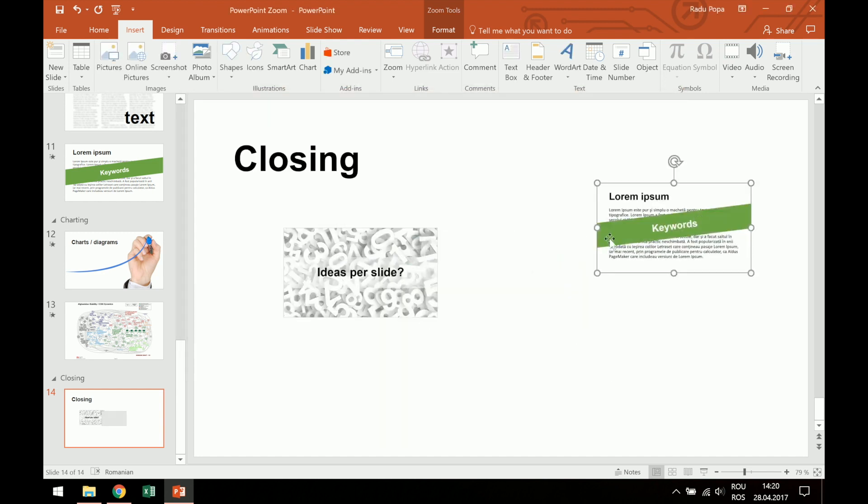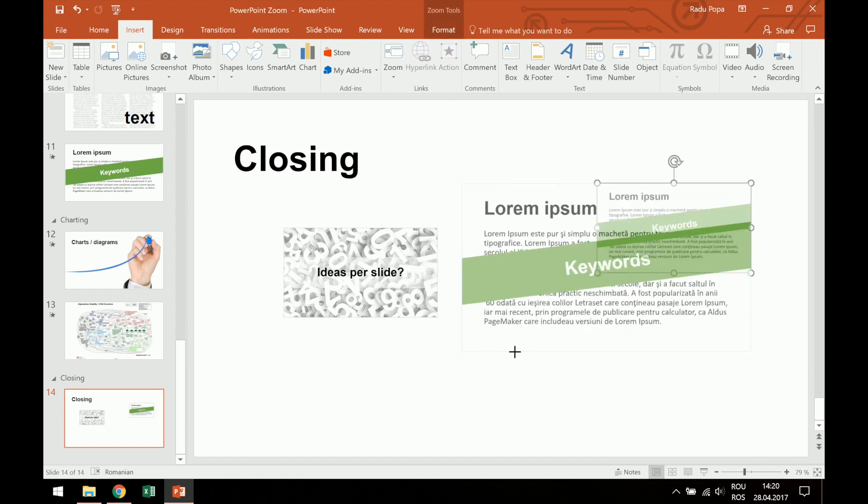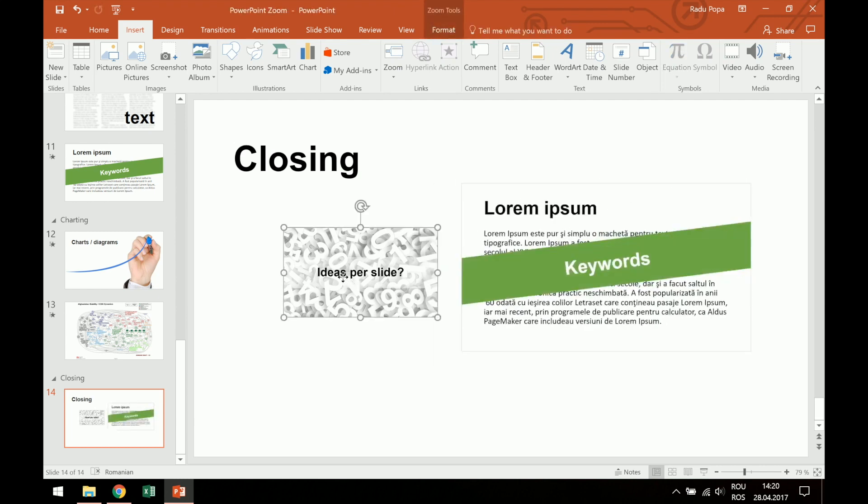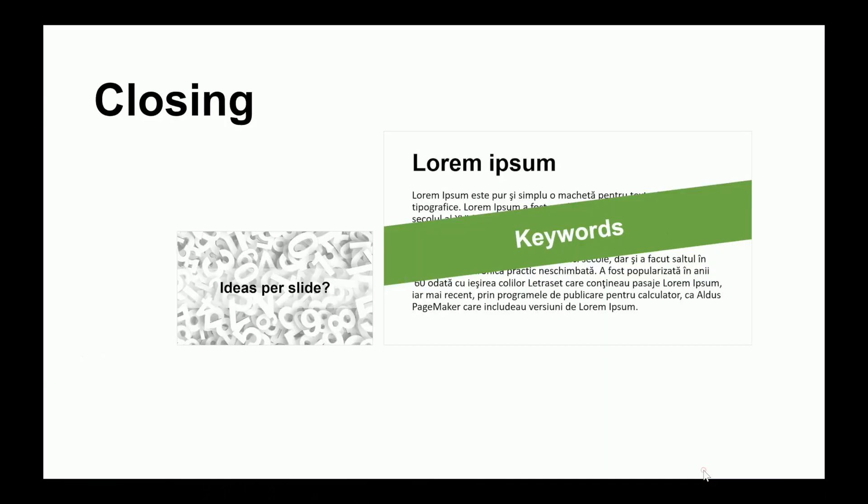Okay, so these are the two very important slides in my presentation. I can make this one bigger, smaller, however I want it. This looks pretty decent, not very good, but that's okay.